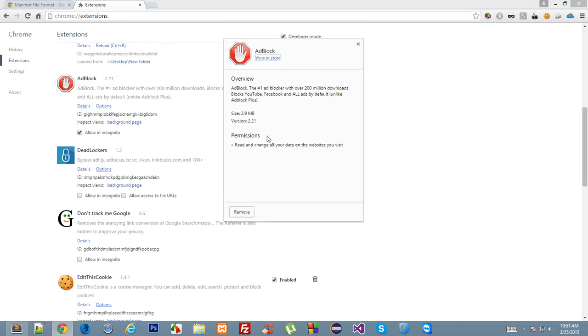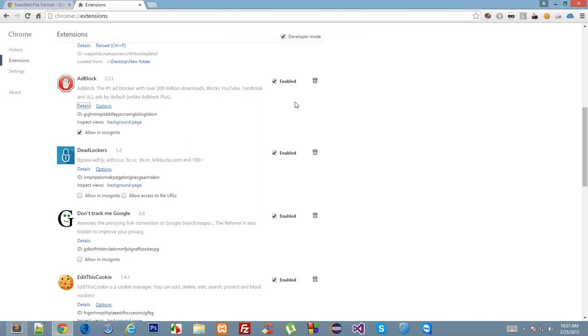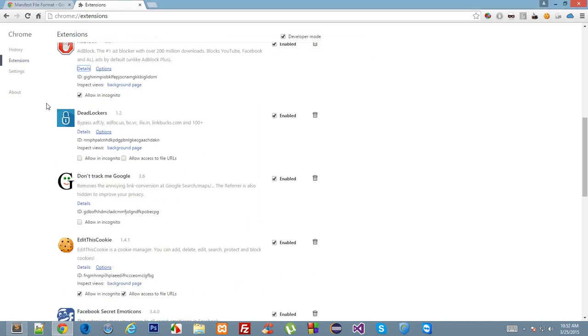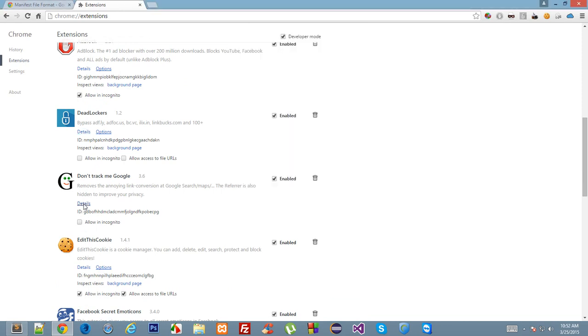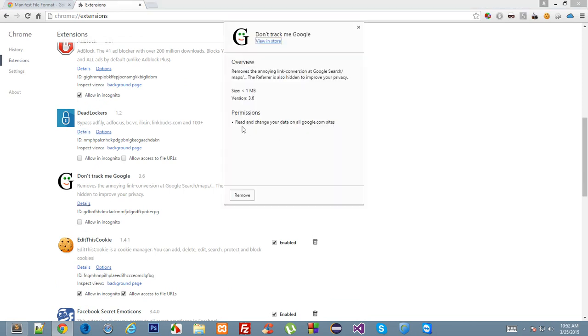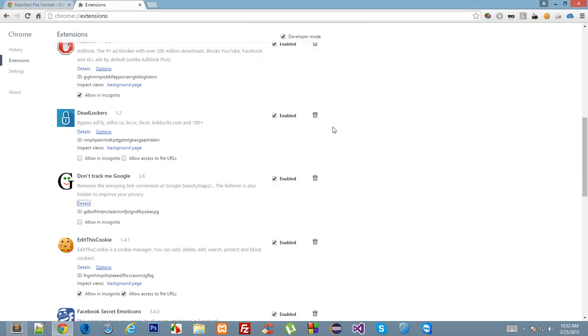As you can see permissions here, it says read and change all your data on the websites you visit. Let's see what's required by Deadlockers—it says the same. Don't Track Me Google only on the google.com sites.